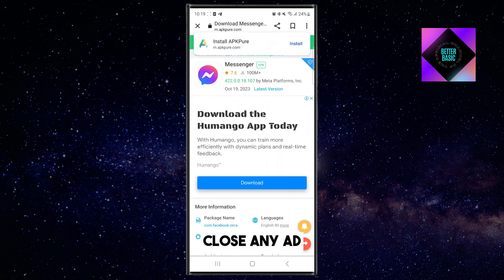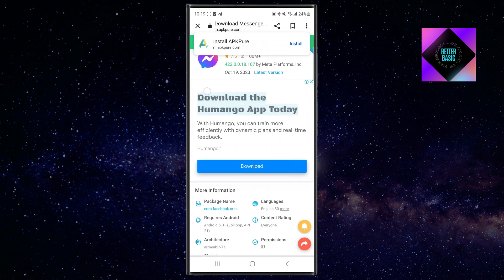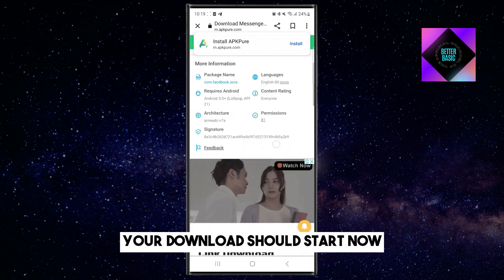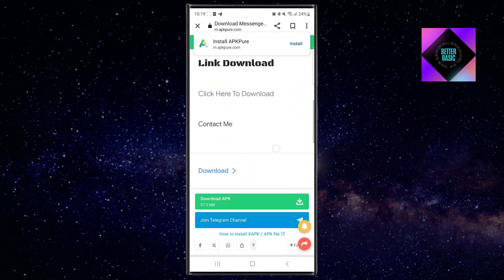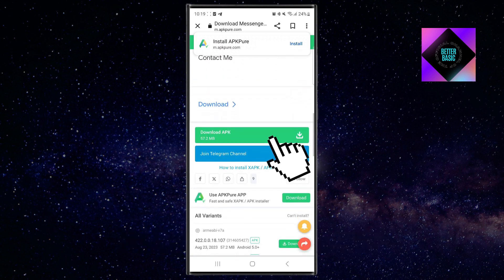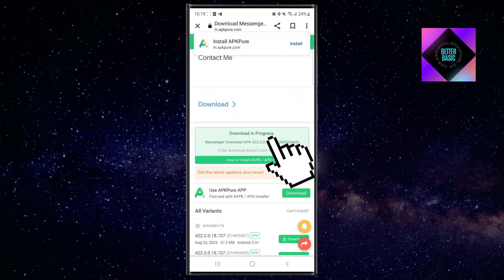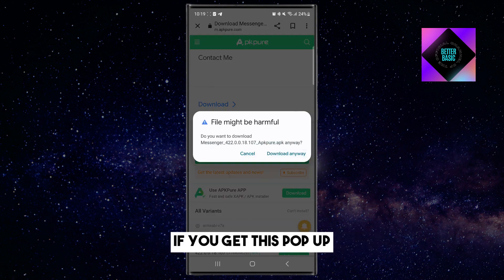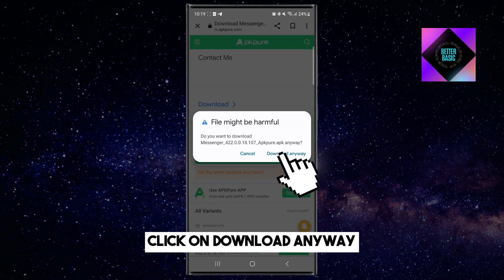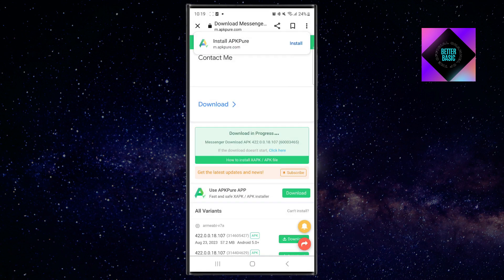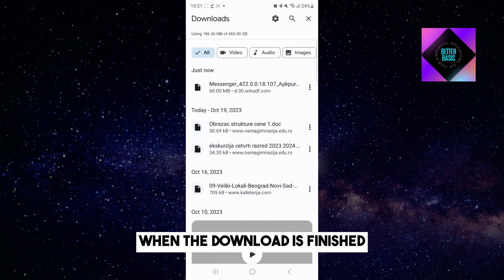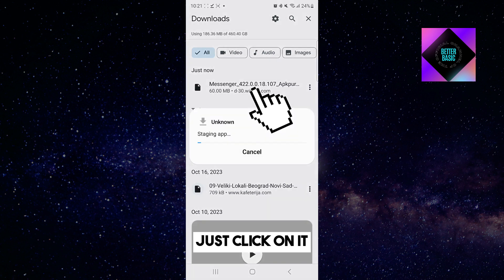Close any ad if it pops up. Your download should start now. If you get this pop-up, click on Download anyway. When the download is finished, just click on it.